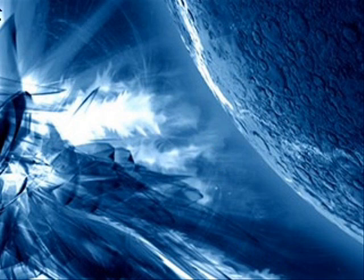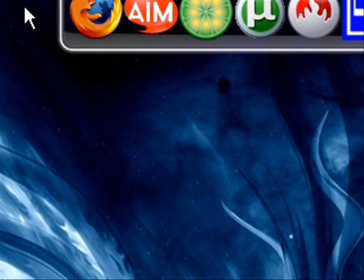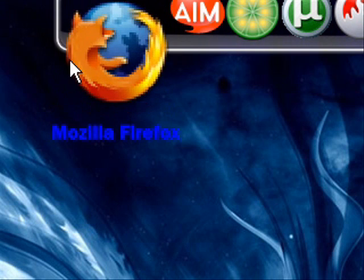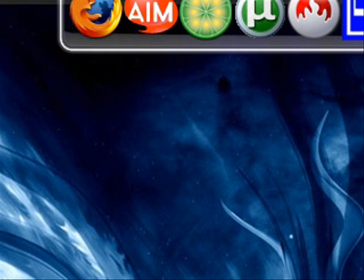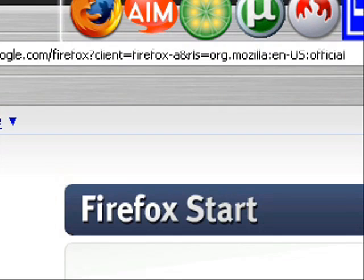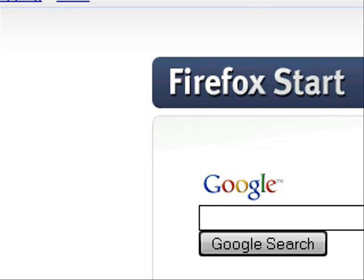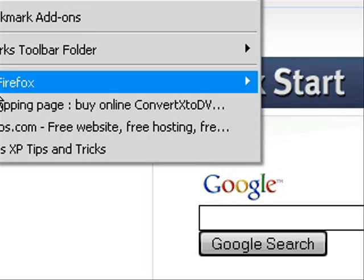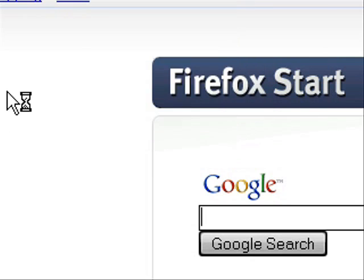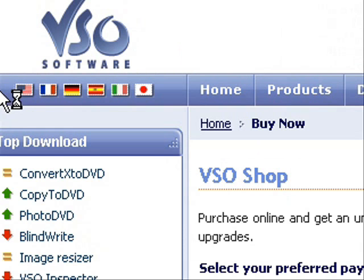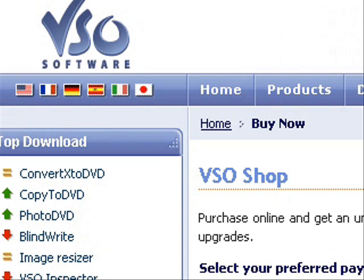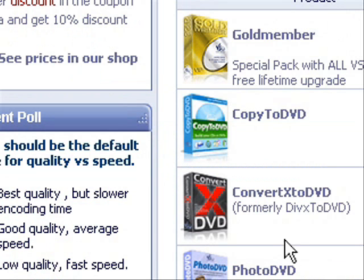Alright, let's get started. First, I'll show you where to get this program. You're going to want to go on the website called vsosoftware.com. You go to the shopping page and get ConvertX to DVD.